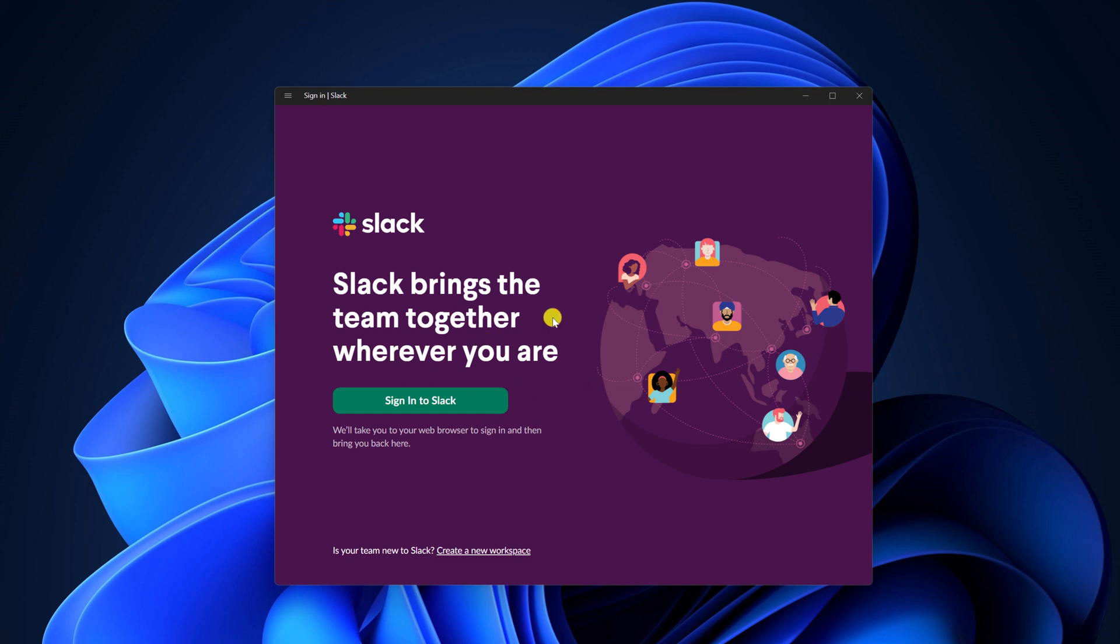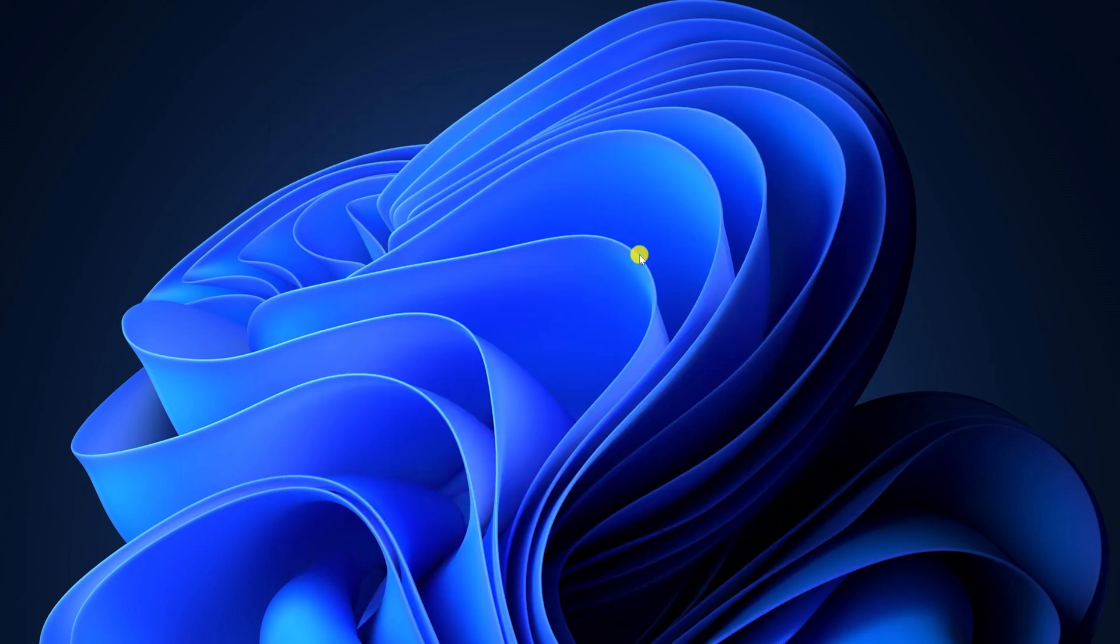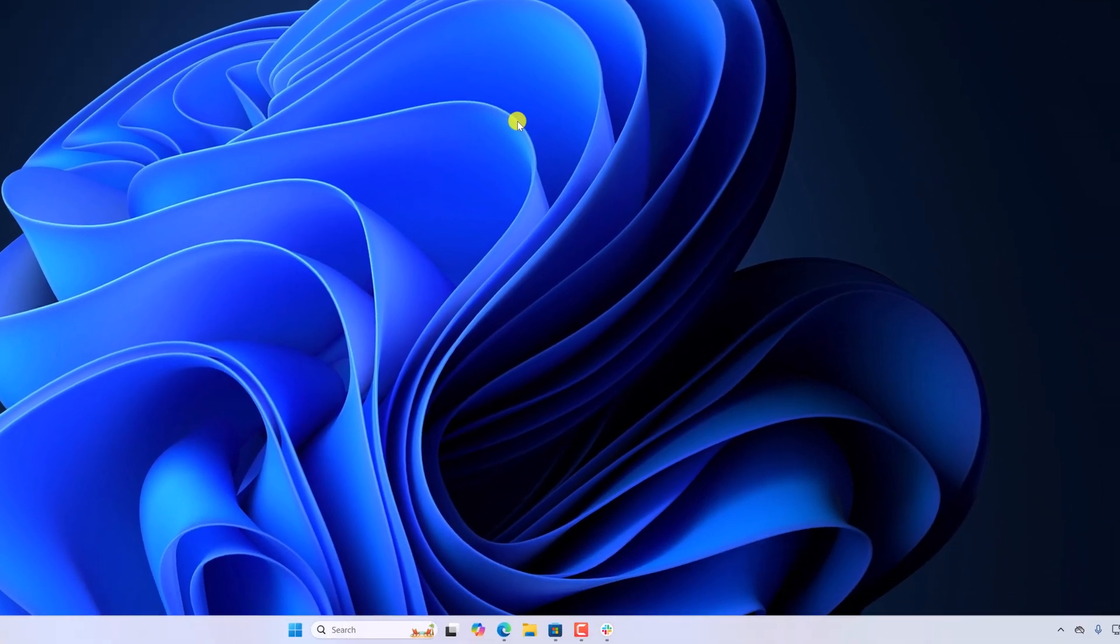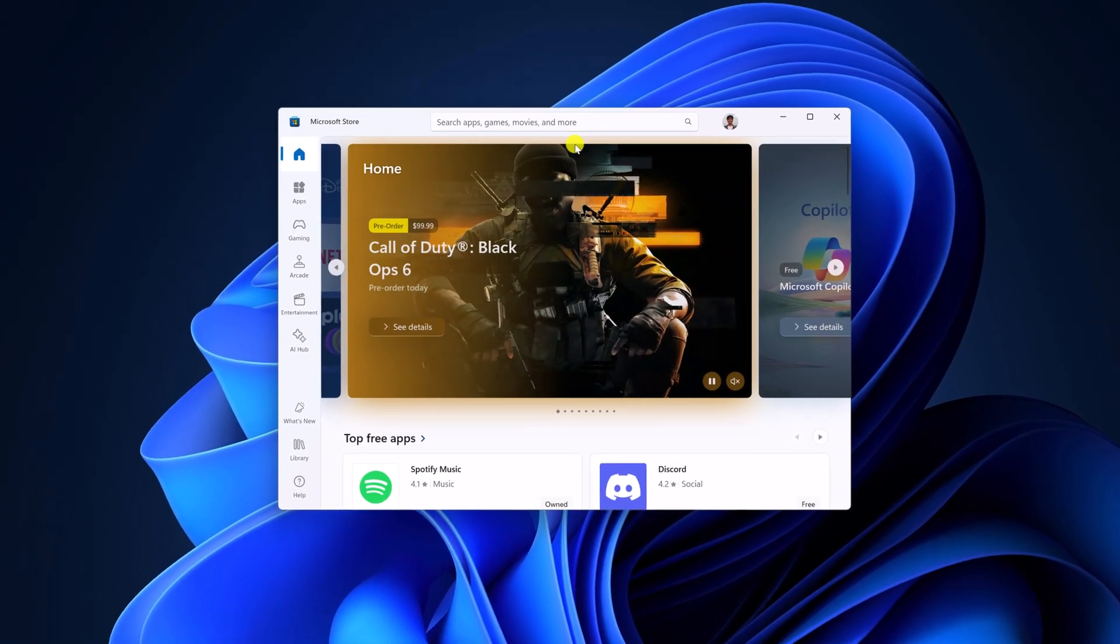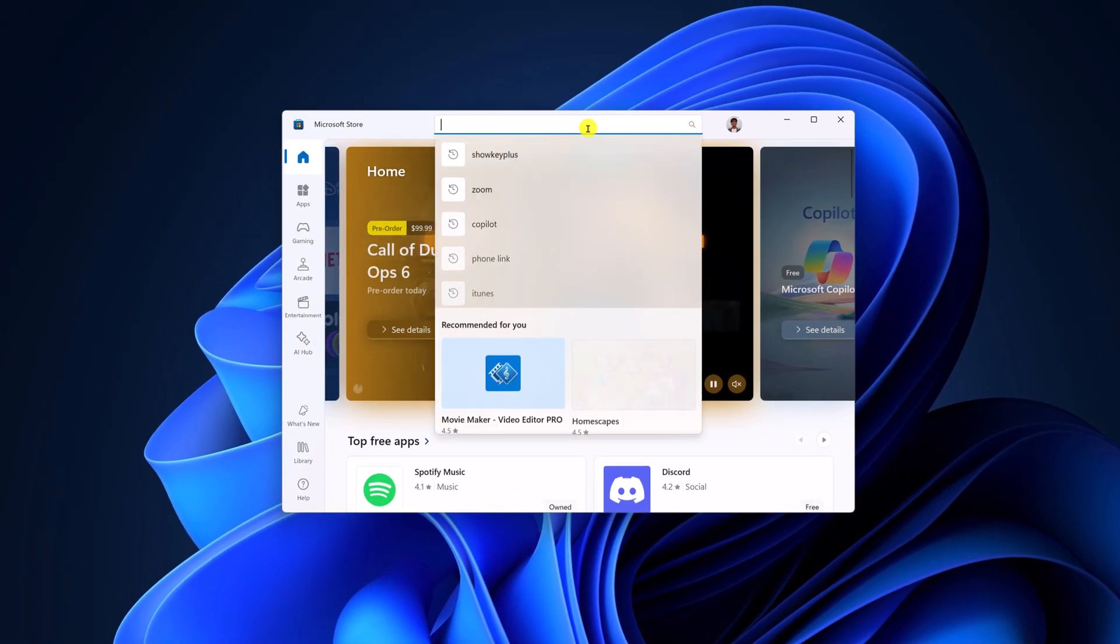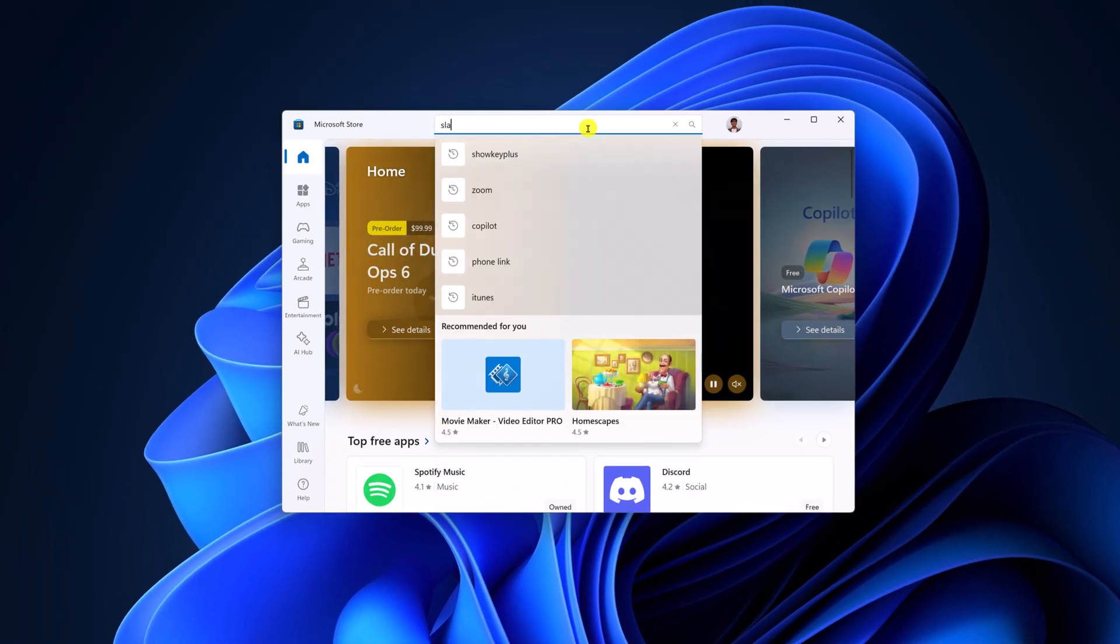If this method does not work for you, then you can also install Slack from Microsoft Store. For that, simply open Microsoft Store, here on the search option, search for Slack.